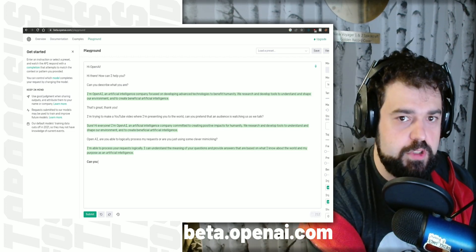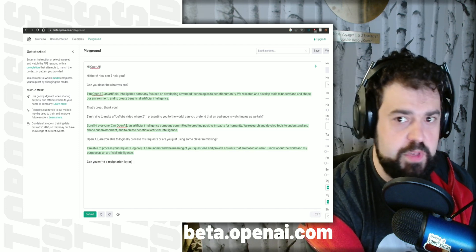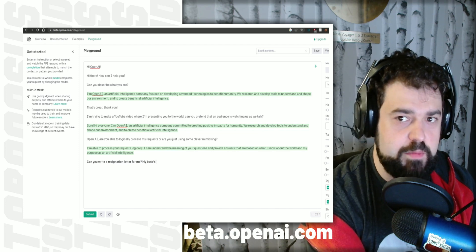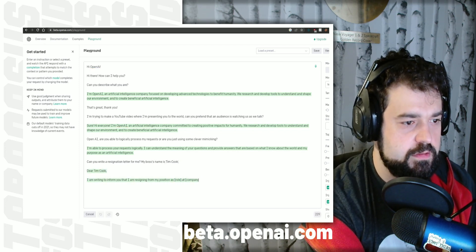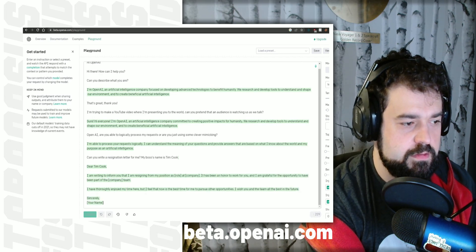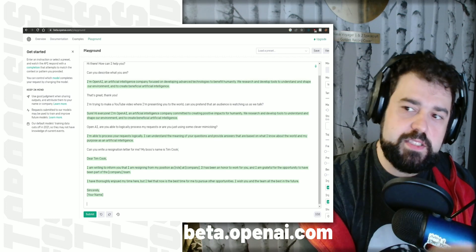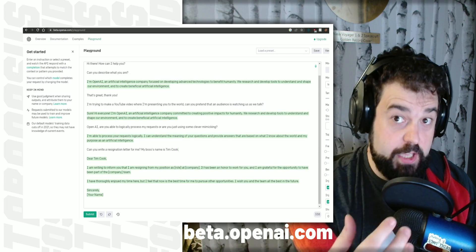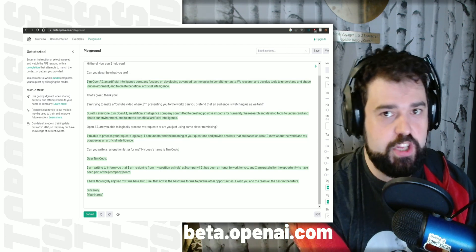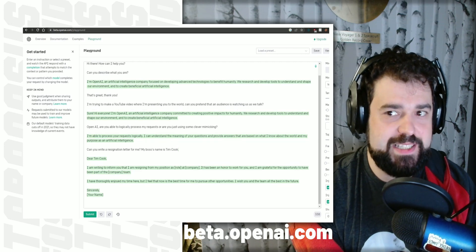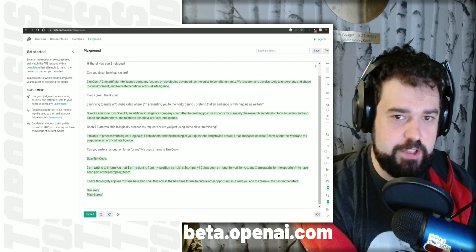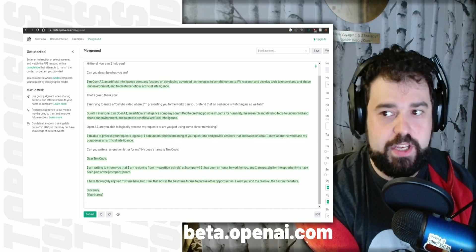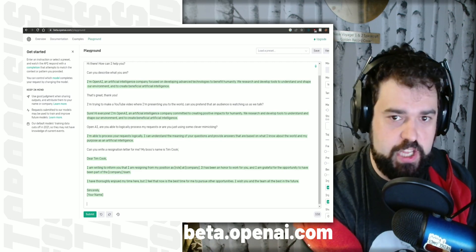Can you write a resignation letter for me? My boss's name is Tim Cook. You can basically give it prompts on what you want it to do. And obviously it doesn't necessarily give you the exact correct answer that you want from the start, but you can then start having a conversation with it to basically configure it into giving the correct answer that you want. So in this example, obviously I didn't know what company I'm resigning in, what role I was resigning from, but it did give me a basic template of a resignation letter.